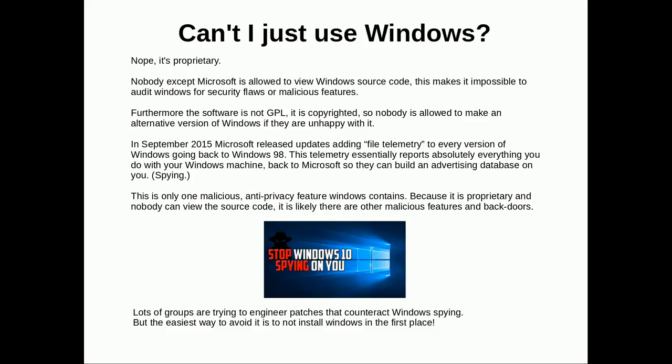And you're wondering, 'Can I just use Windows? Can I just use OSX? It would be so much easier.' No, those systems are proprietary. With Windows, nobody except Microsoft is allowed to view the Windows source code. This makes it impossible for anyone to audit Windows for security flaws or malicious features. Furthermore, the software is not GPL—it is copyrighted—so nobody is allowed to make any alternative version of Windows if they are unhappy with it. Bummer, right?